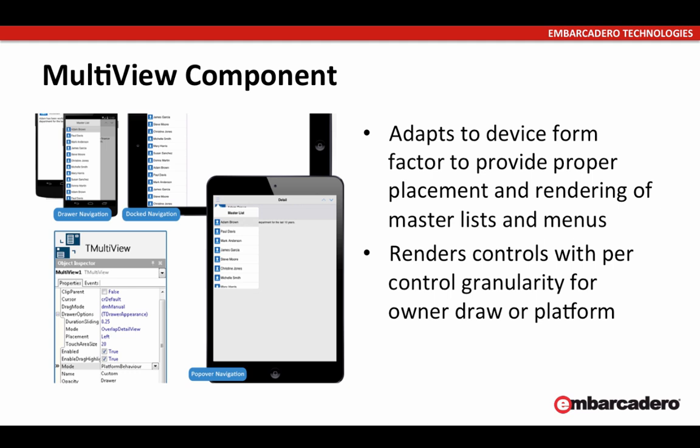But that same application on a phone in portrait mode, you don't have as much real estate. Generally, your view is made up of the detail. But to get back to the master list, you would use something like a drawer navigation or a popover to access that list and then move it out of the way so that you can see the detail page.